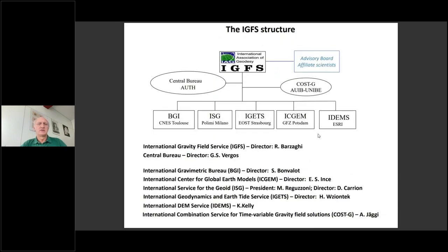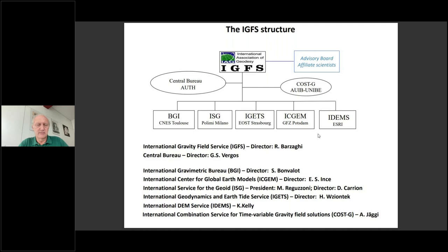This is the present-day structure — a well-known structure. These are the services shown in the bottom line, which are connected to IGFS, which as we all know is an umbrella service trying to help all these gravity services.